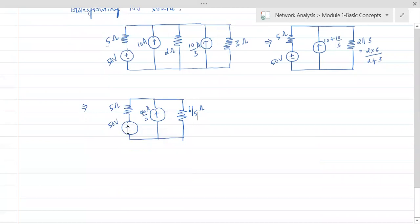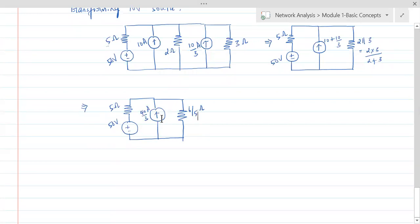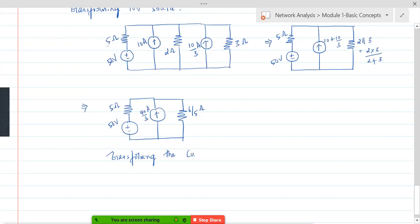Before finding the current, let's transform the 40/3 ampere current source back into a voltage source, so that we have just one closed path. There are two closed paths right now. To get a circuit with one closed path, transform the current source back to a voltage source.